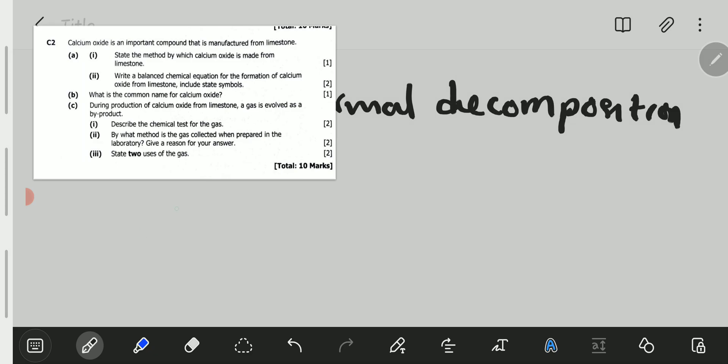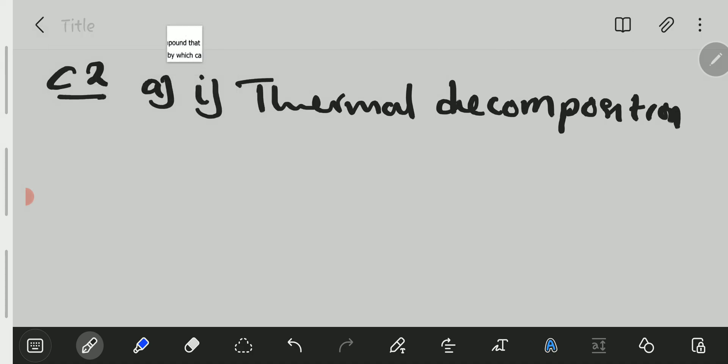We go to A2. A2: Write a balanced chemical equation for the formation of calcium oxide from limestone, including state symbols.